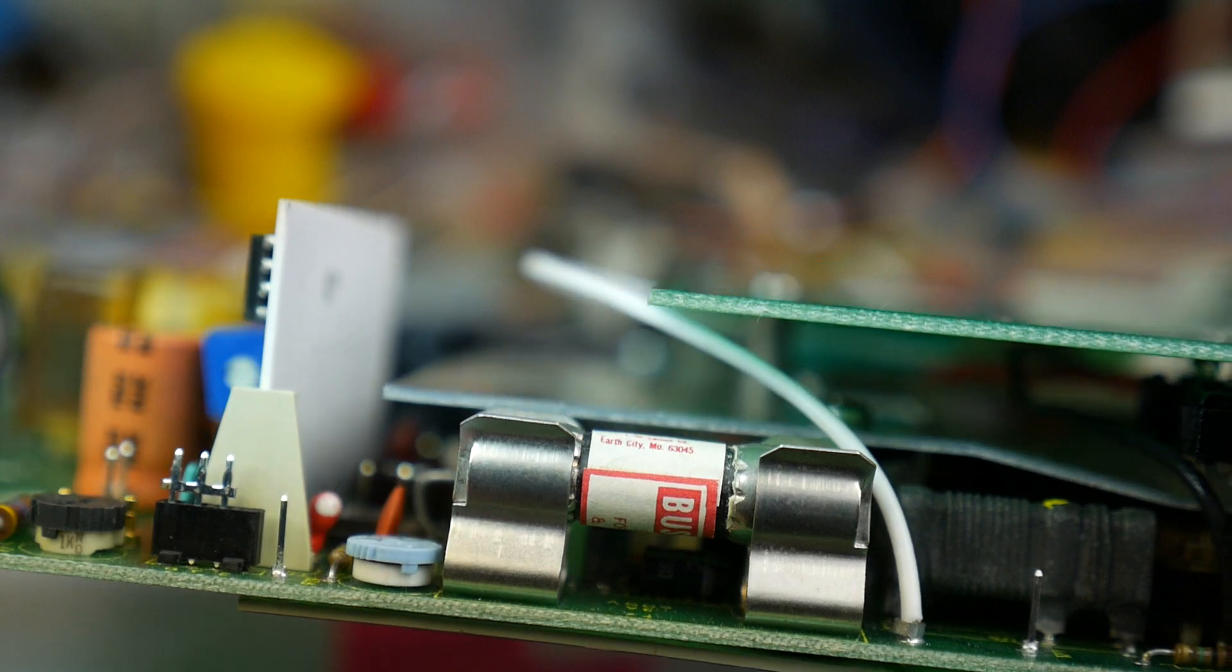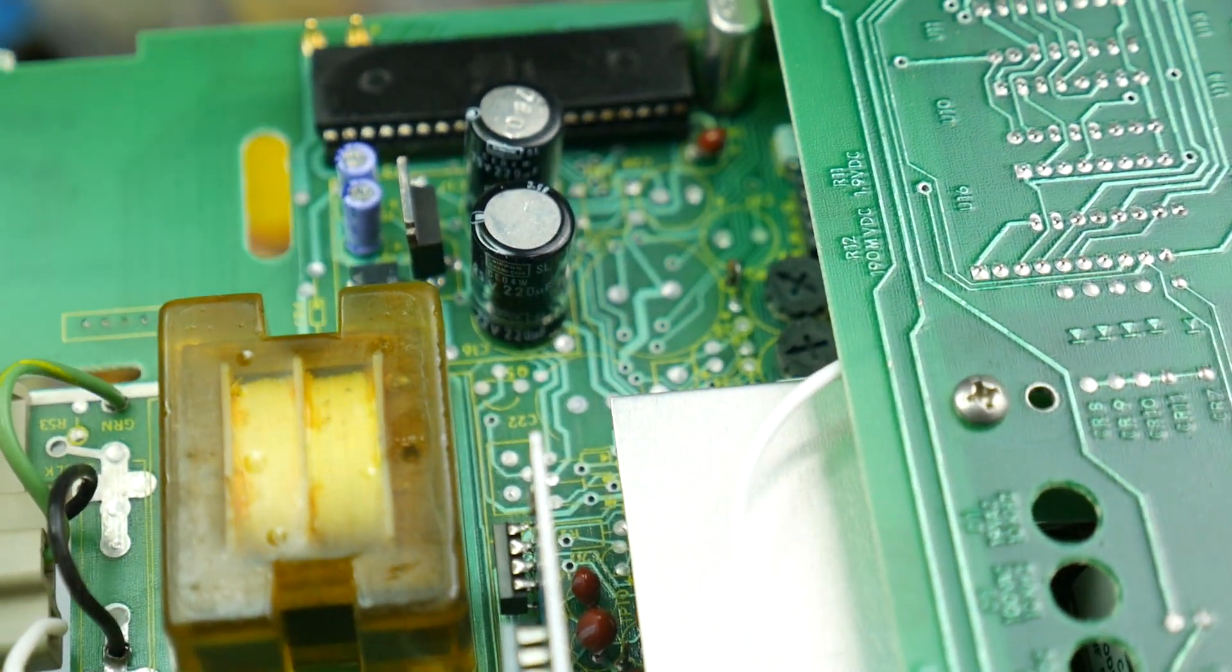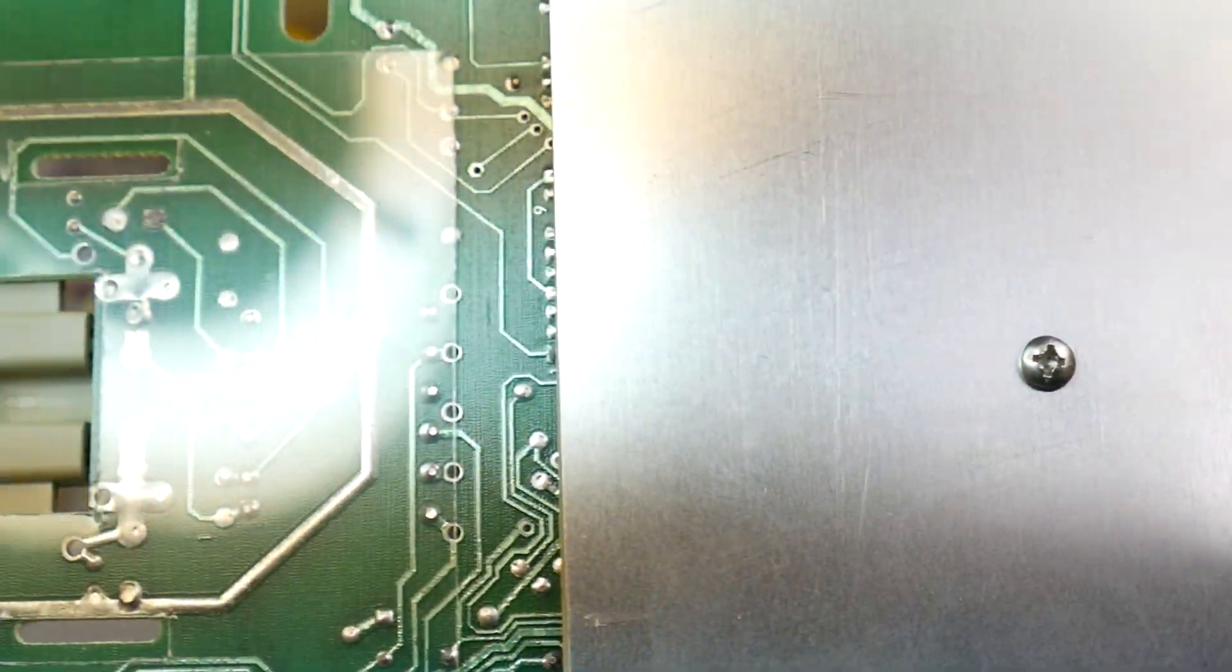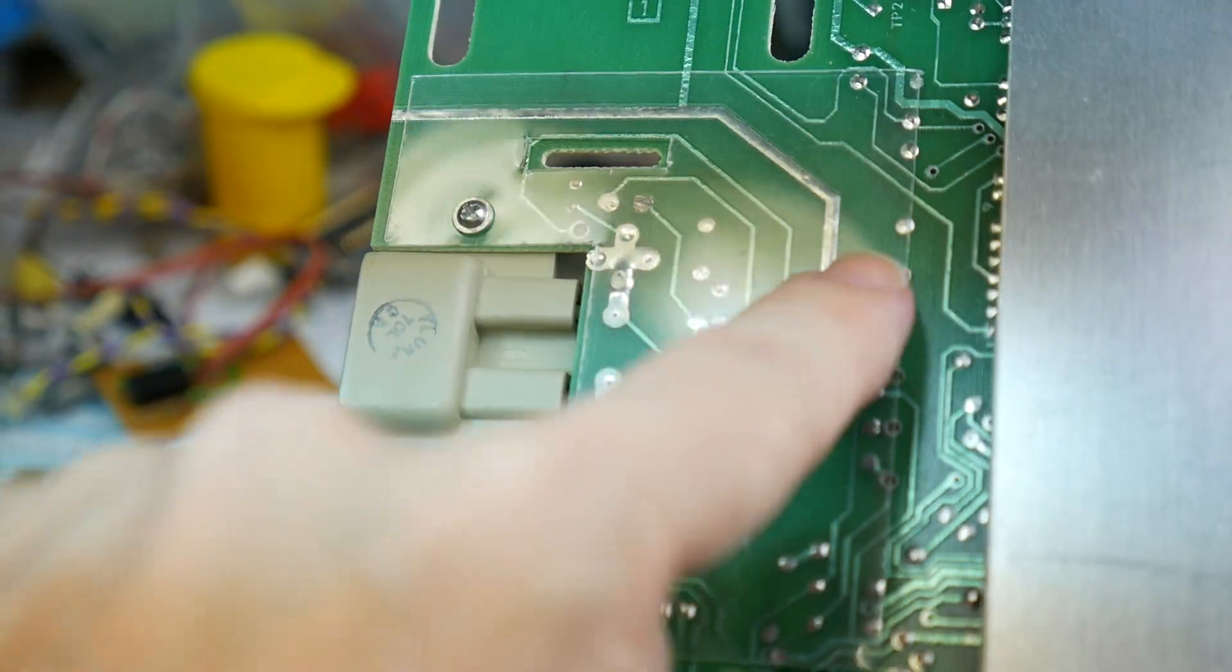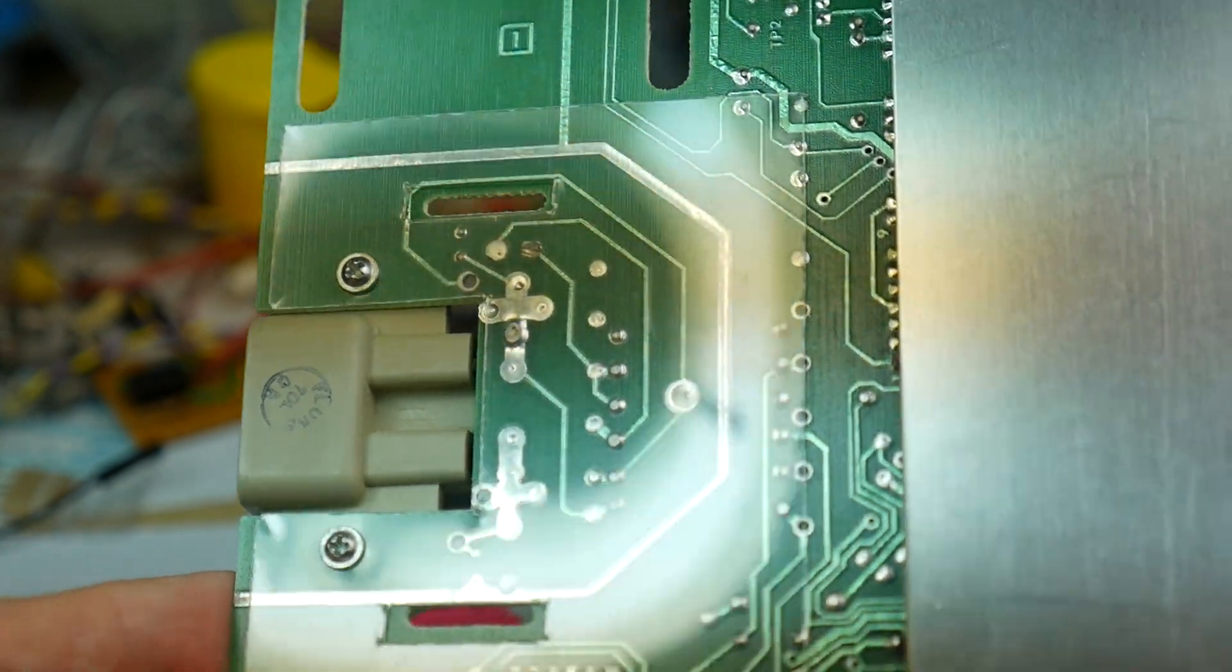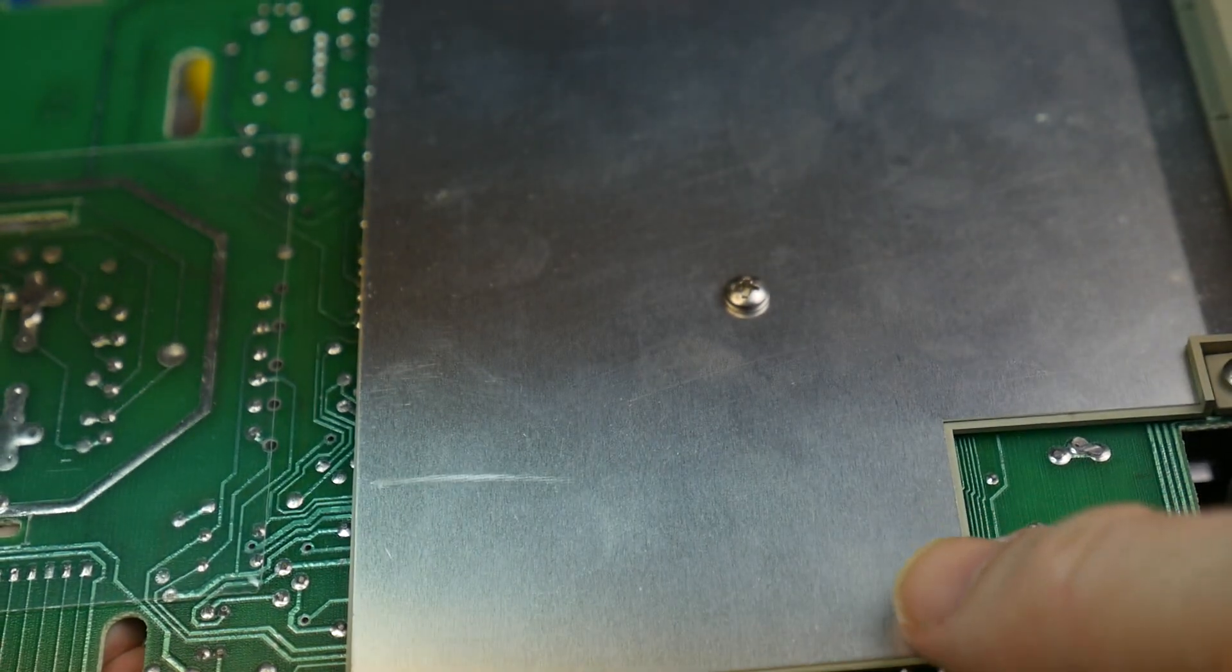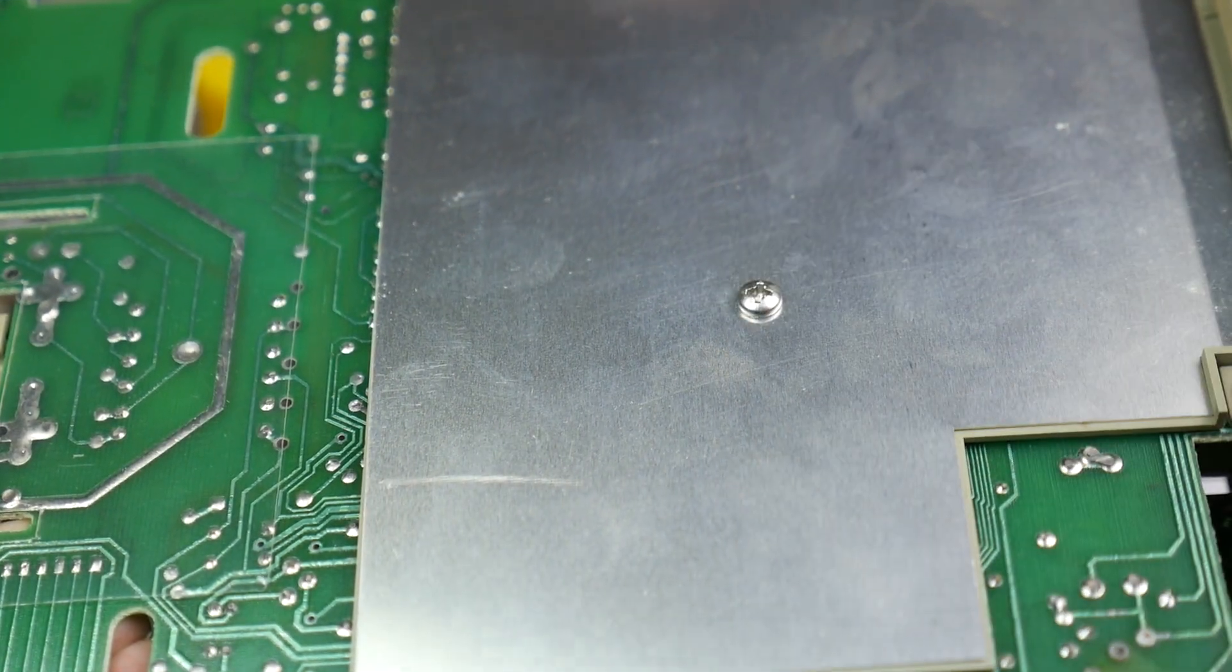And that's about all we can really see at the moment. We've got beautiful construction, as you'd expect from a Fluke bit of kit. Nicely put together. On the bottom we can see there's a guard track all the way around the mains inlet. There's a plastic shield over that as well, so it protects a little bit from having the live mains on it.